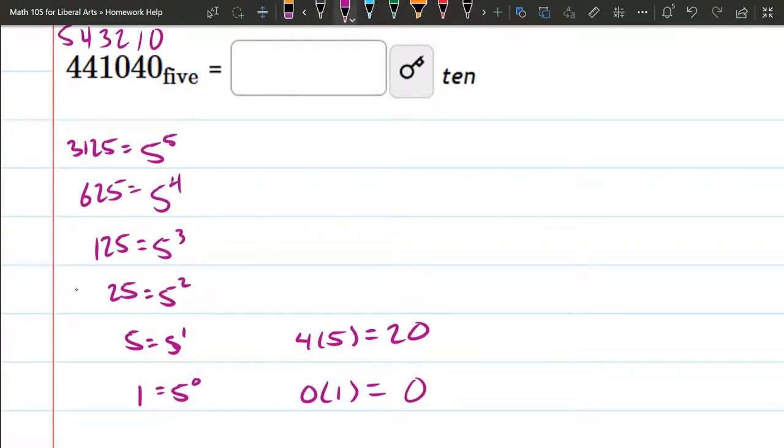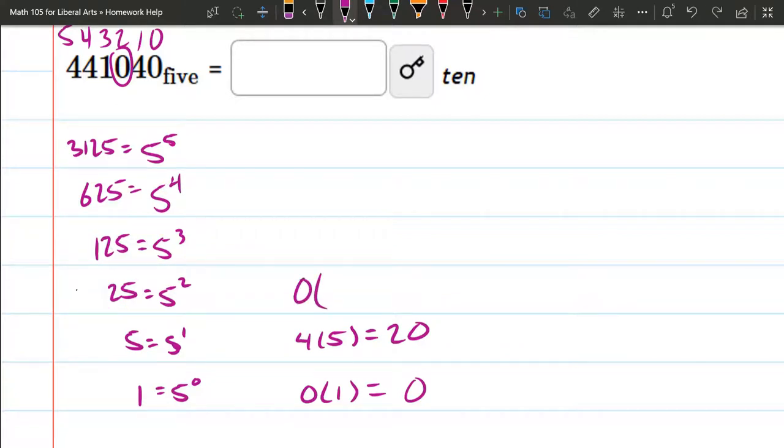Next, we have a 0. So this is 0 times place value of 25, which of course is 0.